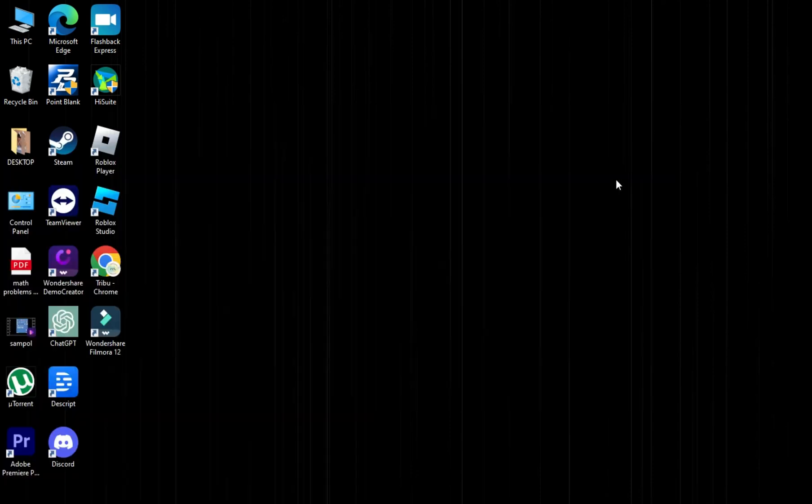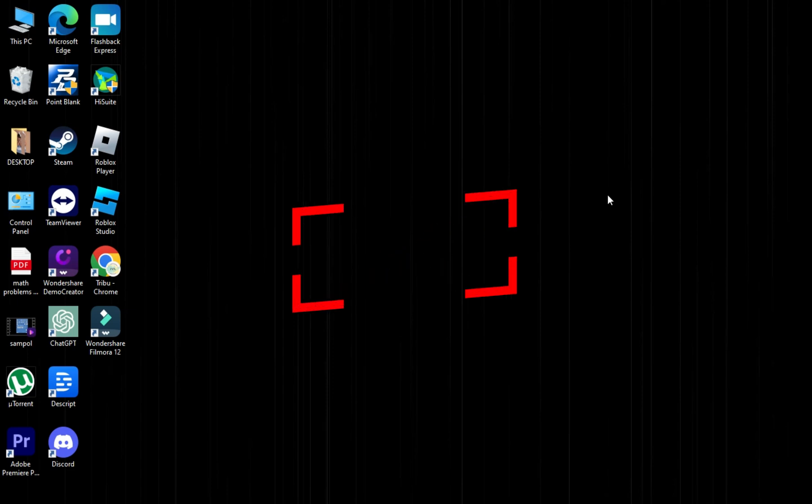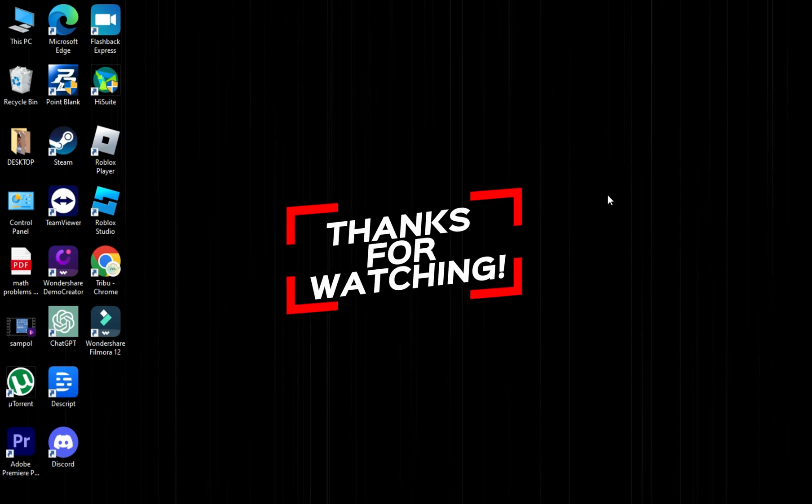The Roblox error code 769 issue should be resolved. If not, share with us your technique. For more videos like this, hit the Subscribe button and click the notification bell so you get notified for our new uploaded videos. See you next time!